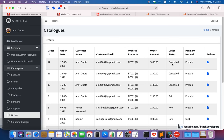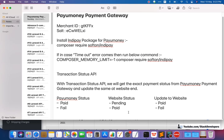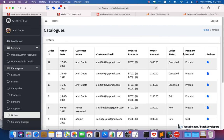If the status is not matching, we are going to update at the website end — not at the PayUMoney end, but at the website. With the Transaction Status API we will get the exact payment status from the PayUMoney payment gateway and update it at the website end. For example, if the PayUMoney status is 'paid' but the website status is 'pending', we are going to update the website to 'paid'. Similarly, if PayUMoney status is 'failed' but website status is 'paid', we update the website status to 'failed'.